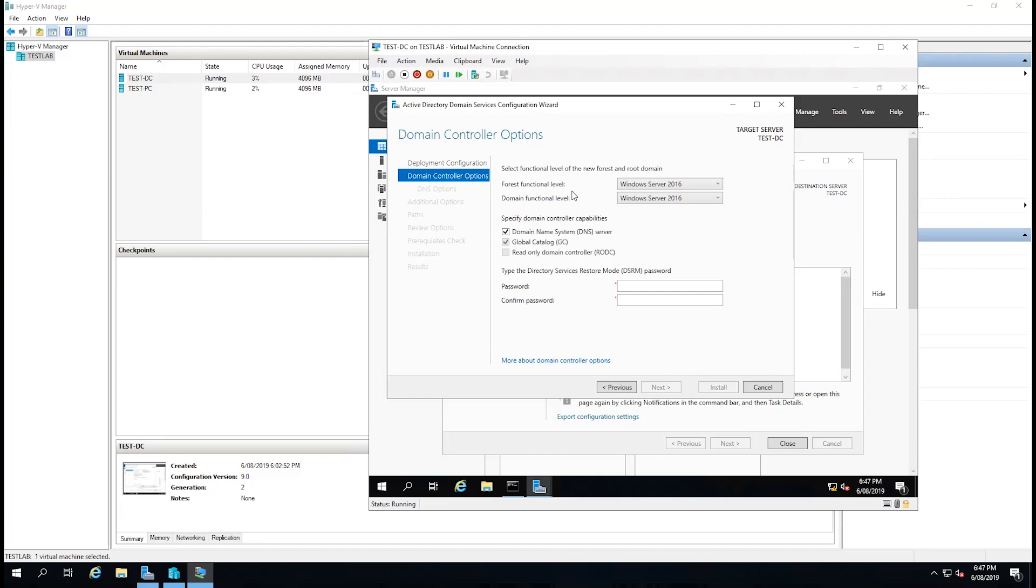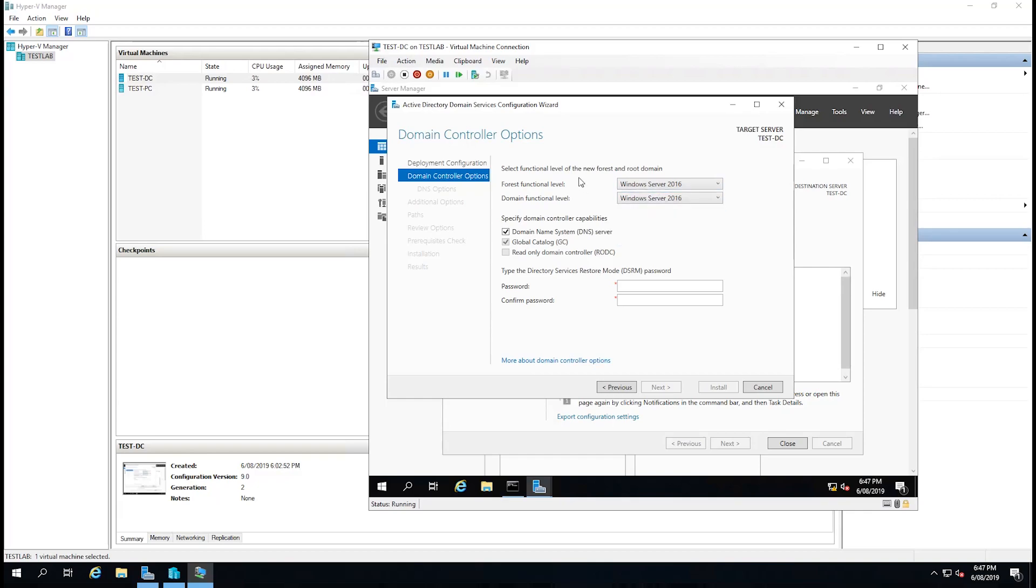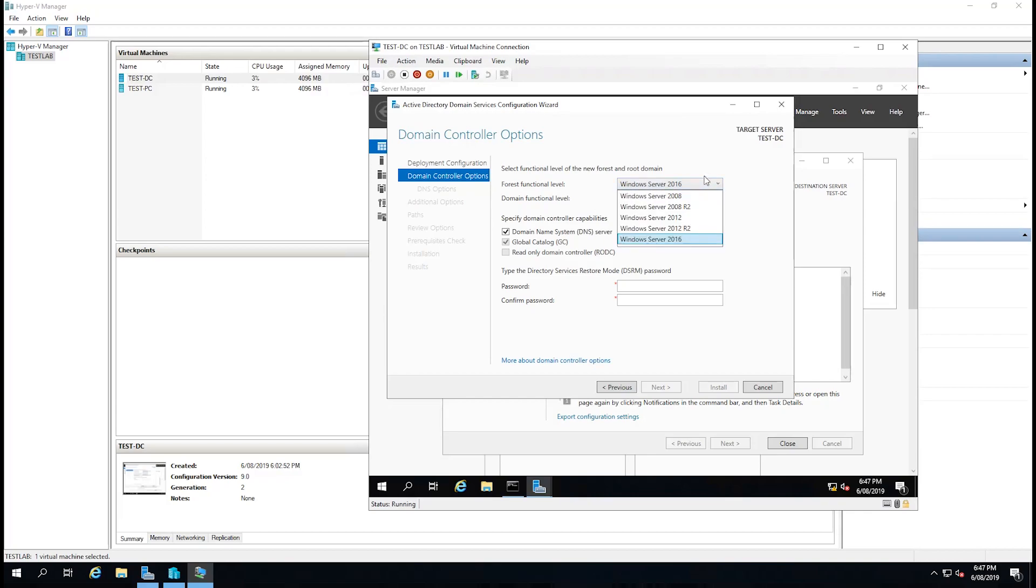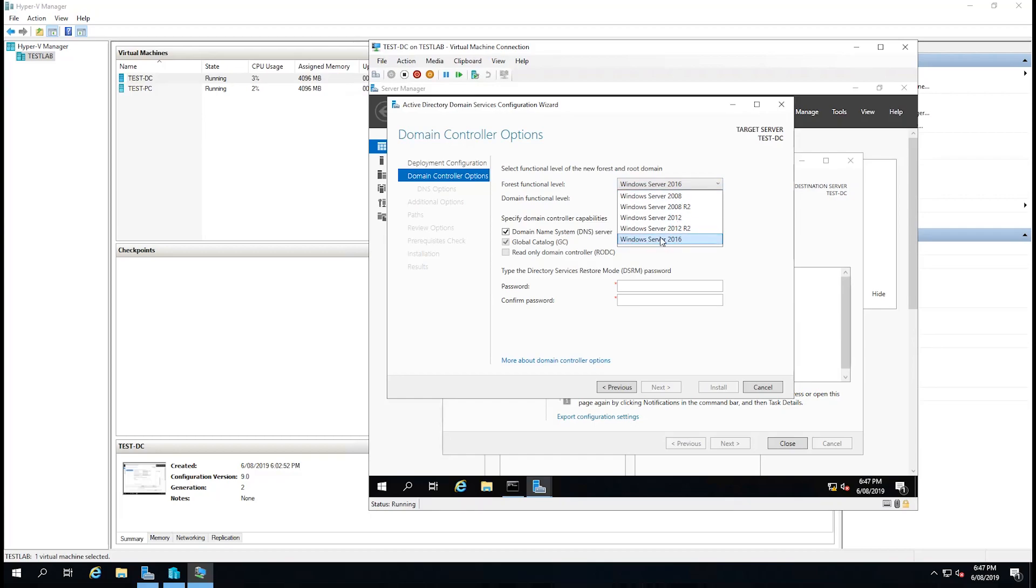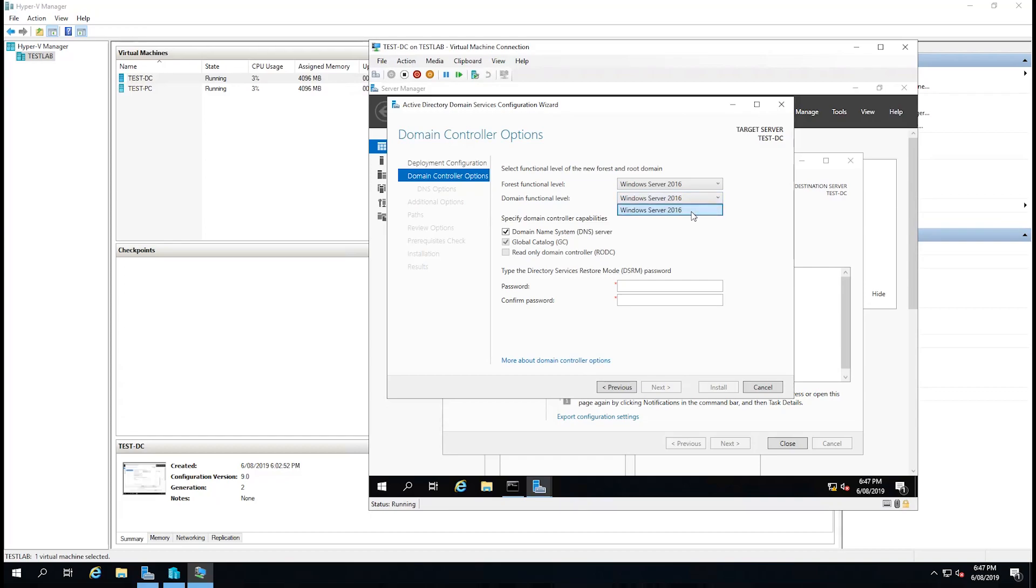Now we have some options about the functionality level of the forest and the domain. You can see there's different versions of Windows that you can drop it down to or put it on. For some reason the 2019 mustn't have its own support for its own forest functionality level yet, so we're going to have to do it as a 2016 server. In the domain functional level, we only have 2016 as an option so we're going to have to leave that.